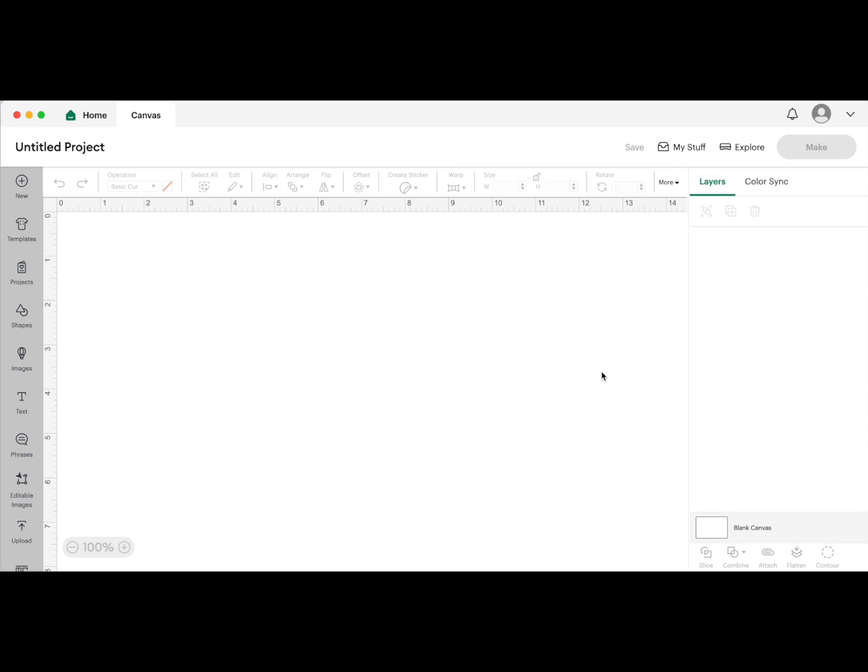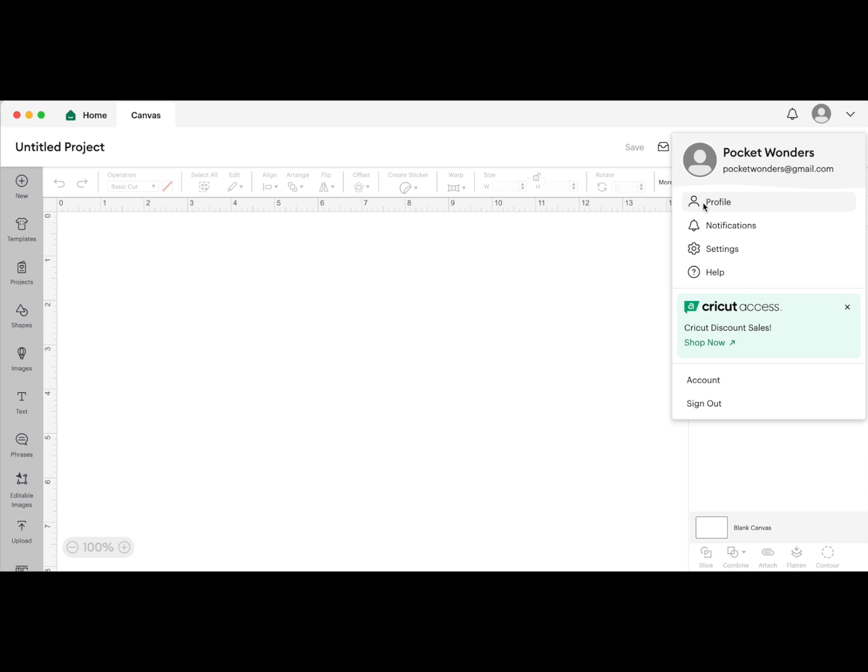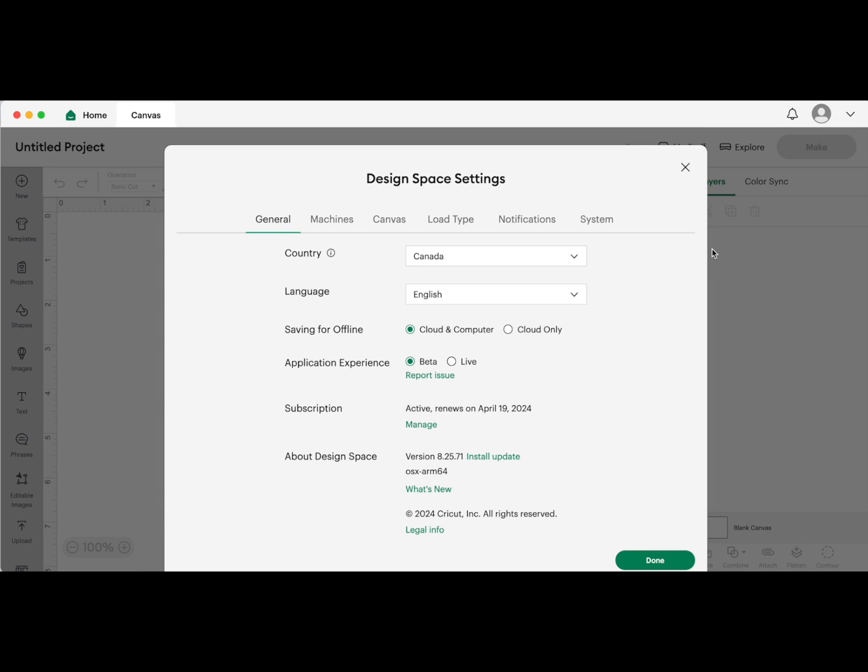Head over to this arrow and go down to settings. You'll see application experience here where it says beta or live. I've switched over to beta - it was live before. If you click on beta, it will reboot your Cricut Design Space and turn it over to a beta system.